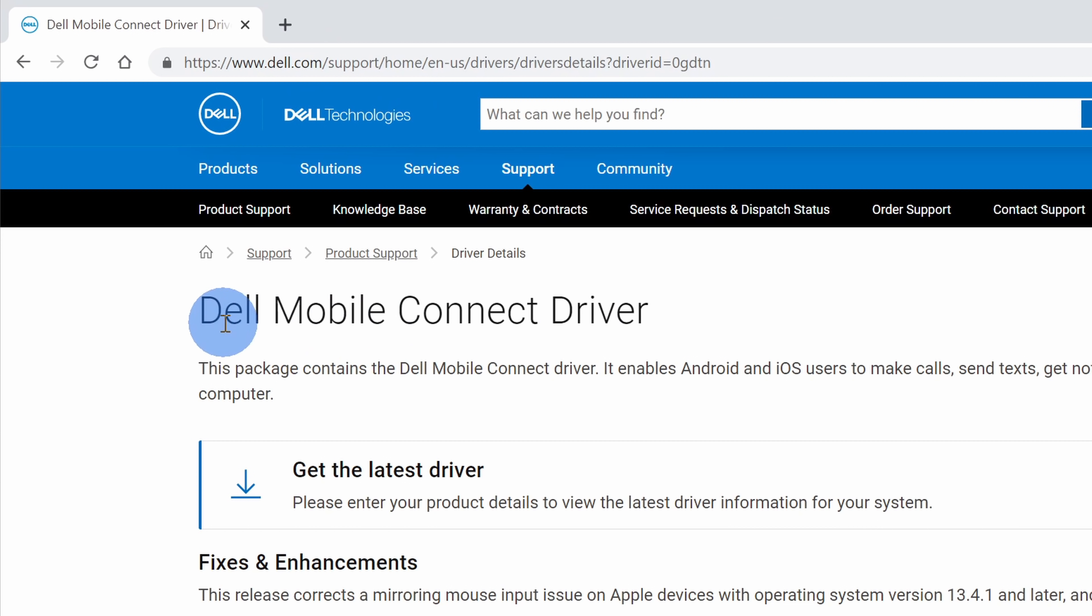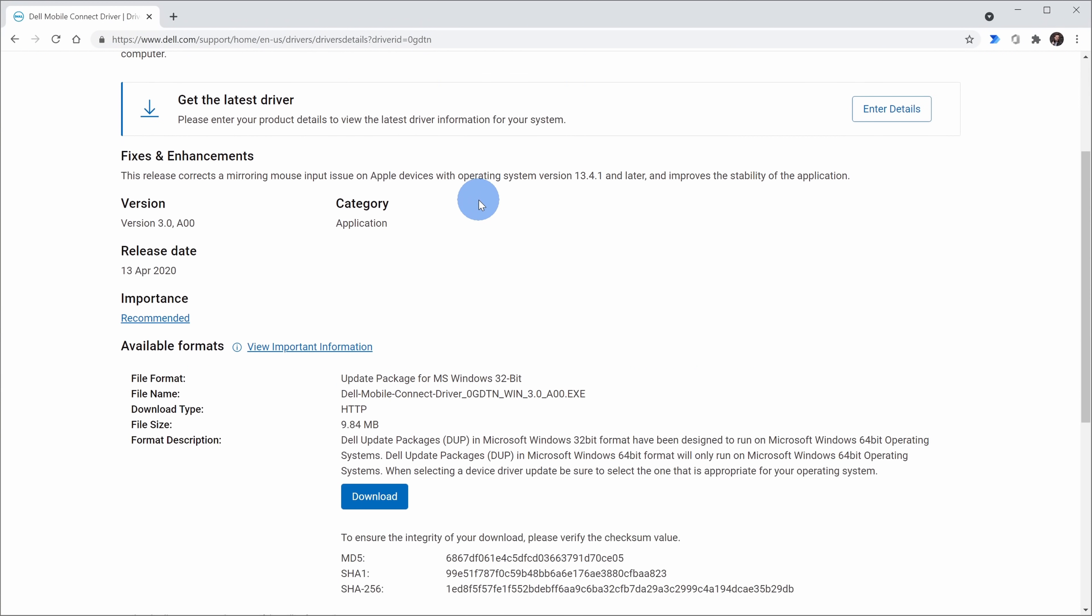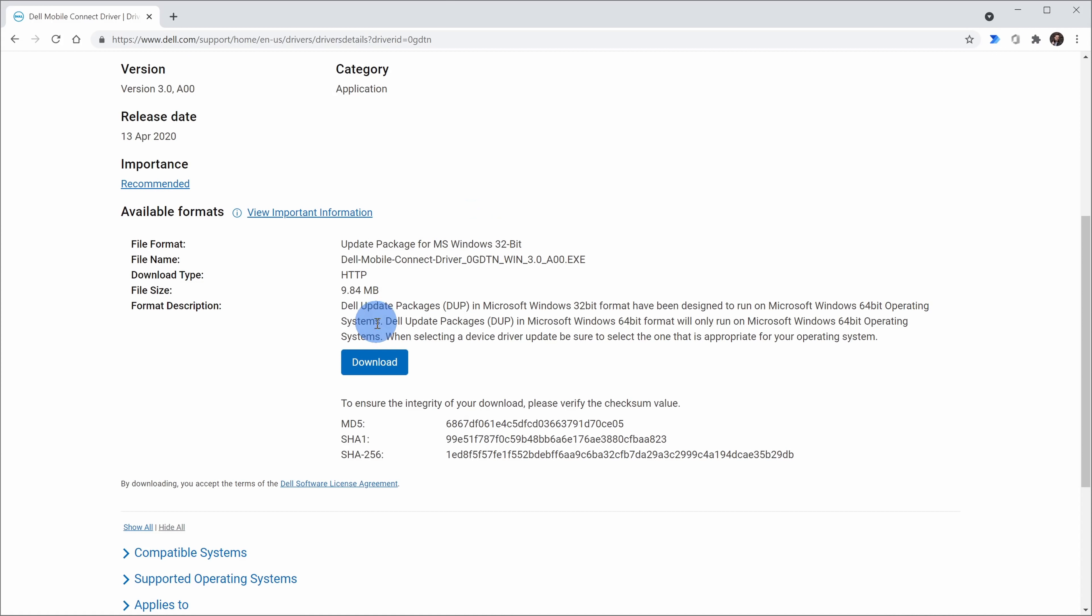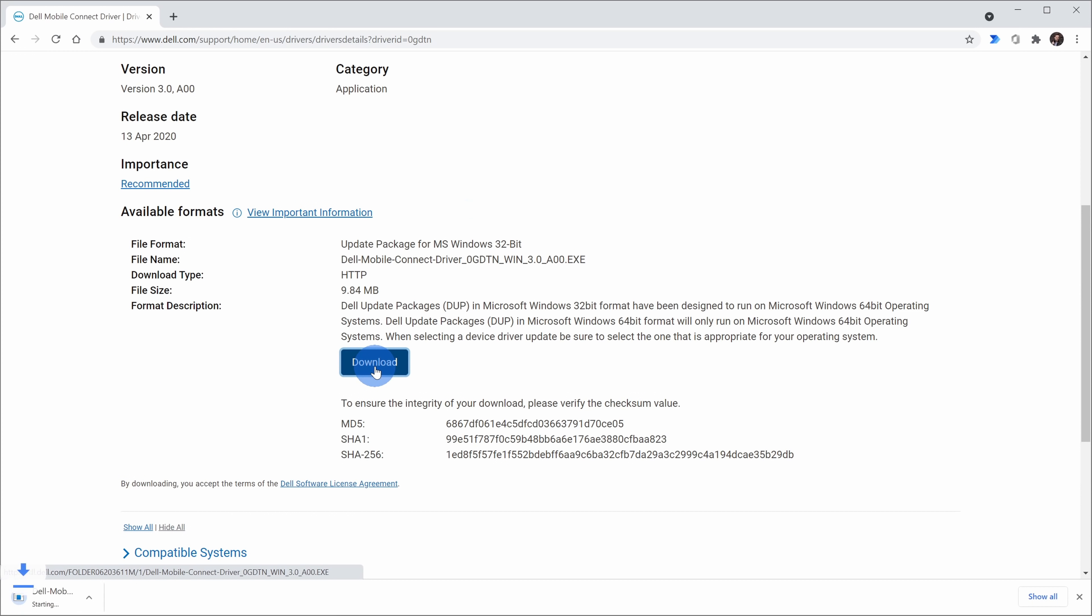Although it is called Dell Mobile Connect, you can install this on any type of PC. On this page, simply scroll down a little bit and right here you'll see a download button. Click on that and that'll kick off an EXE download. Once it's done downloading, click on it and install.